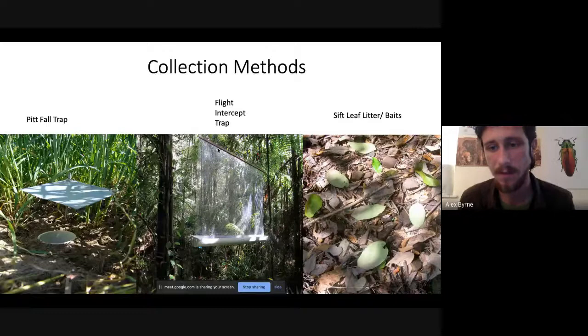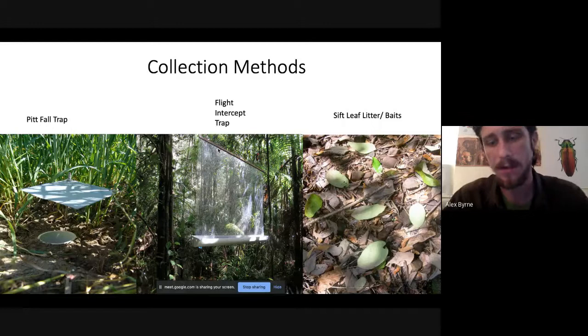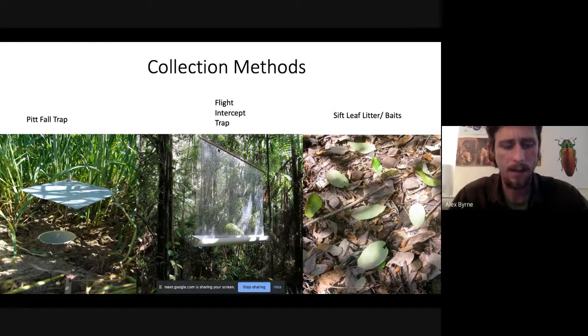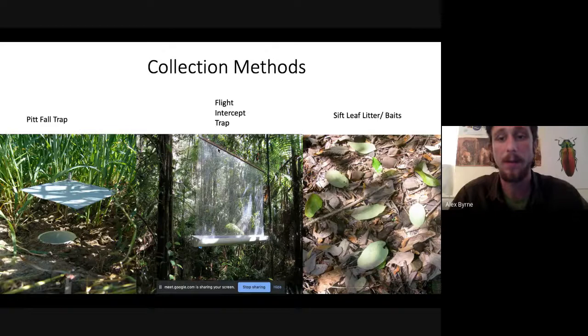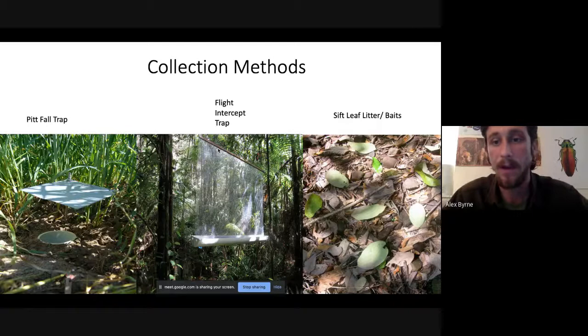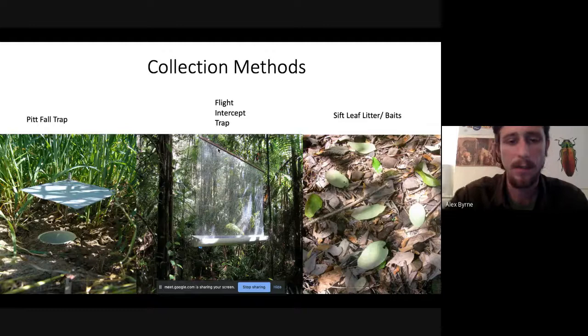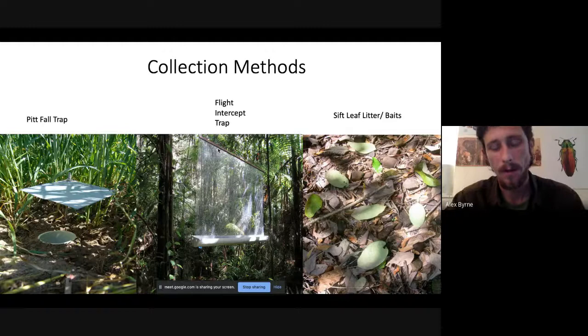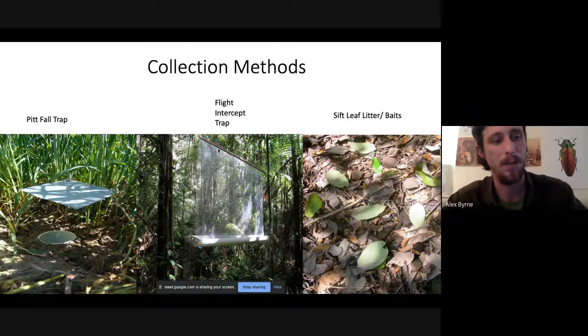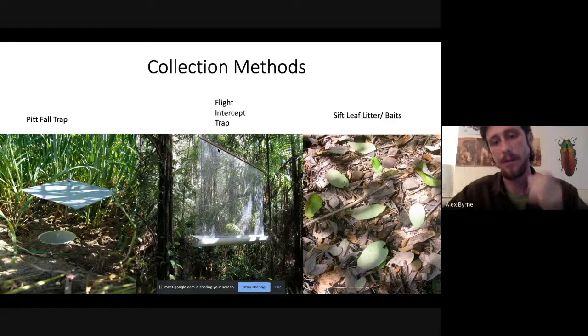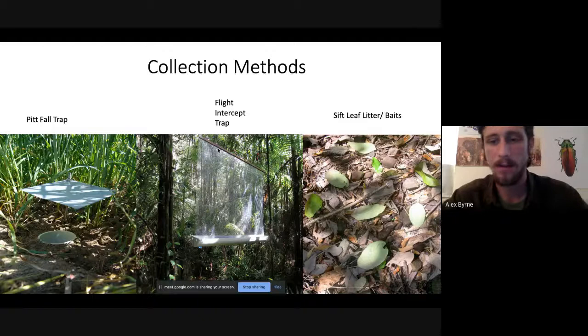The pitfall trap samples ground-dwelling arthropods, while the flight intercept trap captures those moving through the forest via wings. We also sifted leaf litter — basically taking leaves and putting them through a sifter — because many ant species are fairly cryptic in where they place their nests, and colony size is variable. Cryptic species with small colony sizes are best sampled via leaf litter sifting. We also used baits: a centrifuge tube with a cotton ball soaked in different types of nutrients to attract ants.